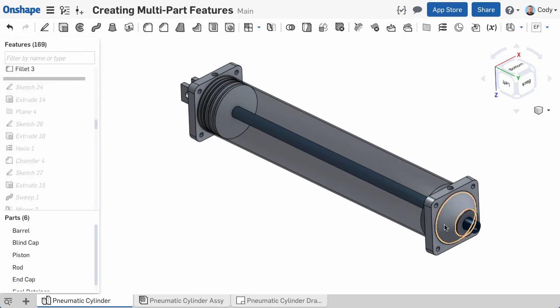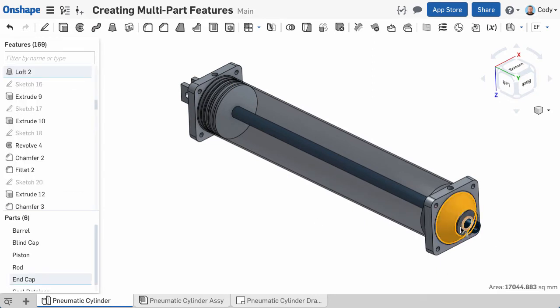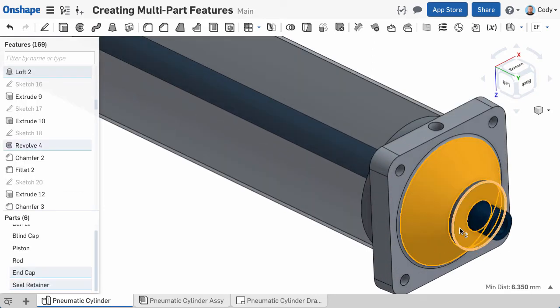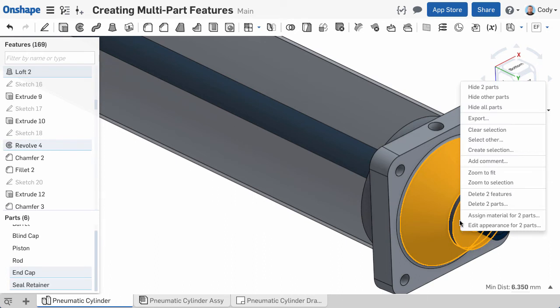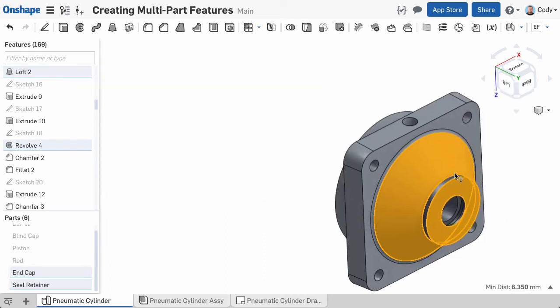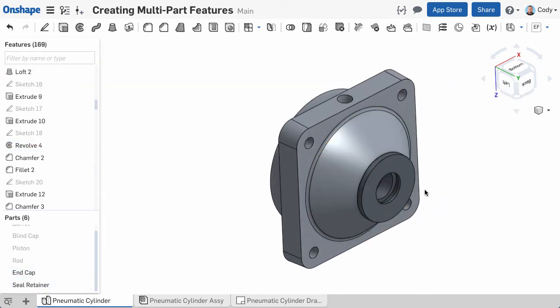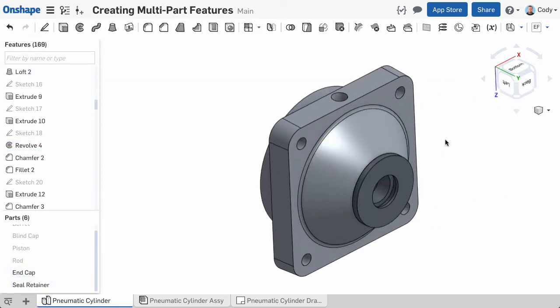The last example to give is using the Hole feature. In fact, the Hole feature has some particularly neat functionality when it comes to multi-part holes.